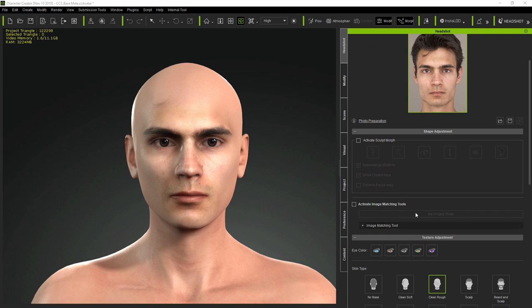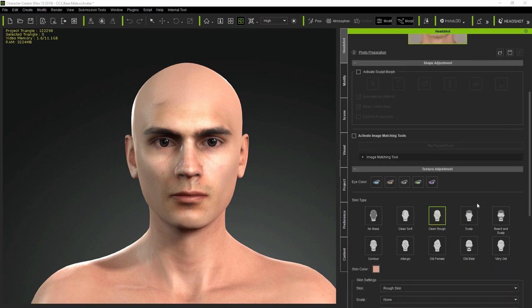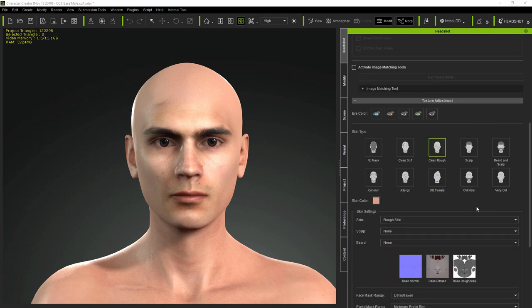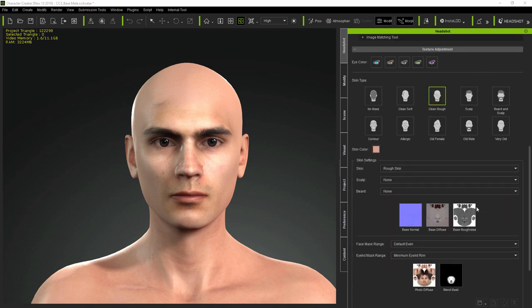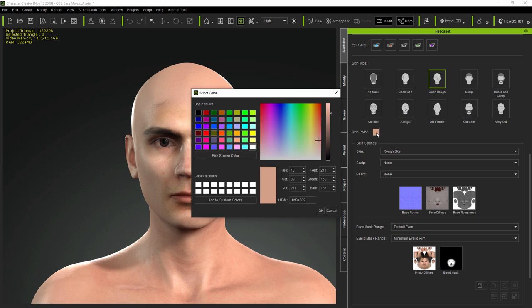You'll also notice that after switching to Pro Mode, the Headshot UI now contains a checkbox for image matching tools. We'll cover these in a few minutes, but first, you can see that Pro Mode includes the same texture adjustment tools for base skin presets and masking which are in Auto Mode. We'll take a further look at these.